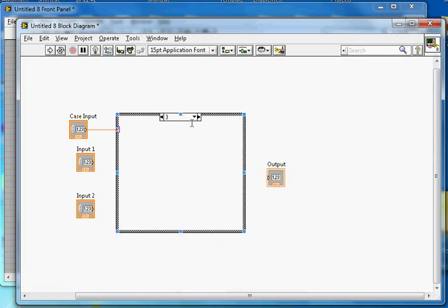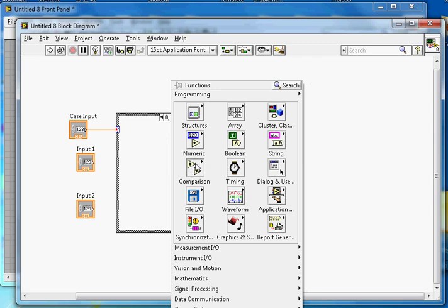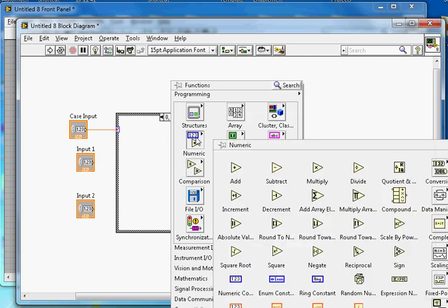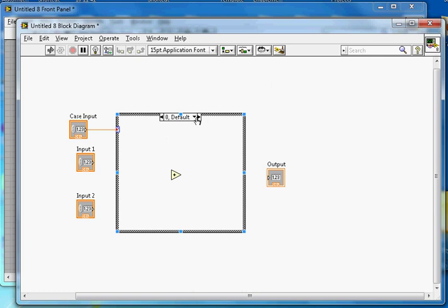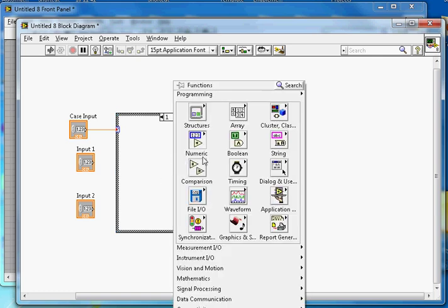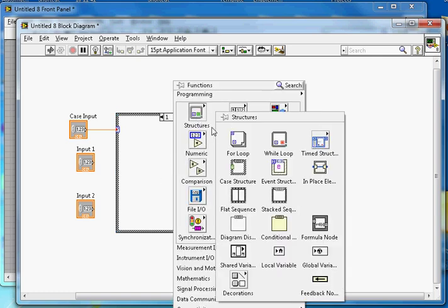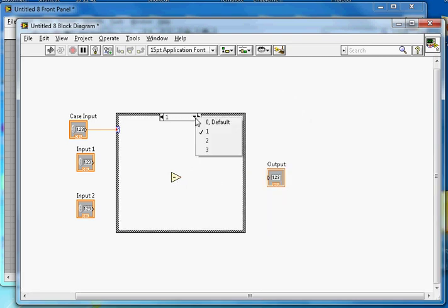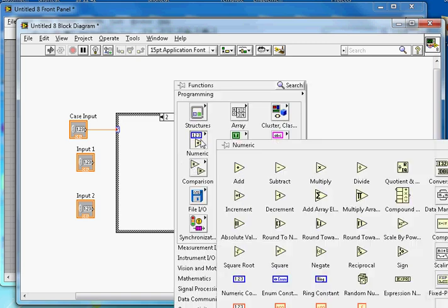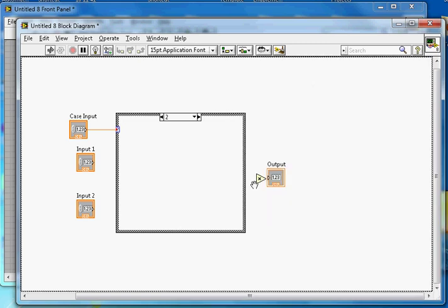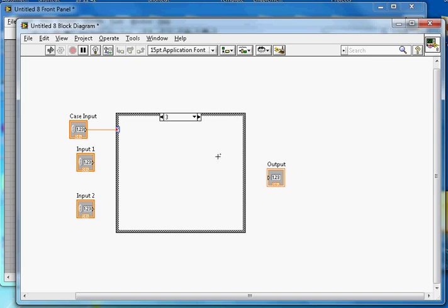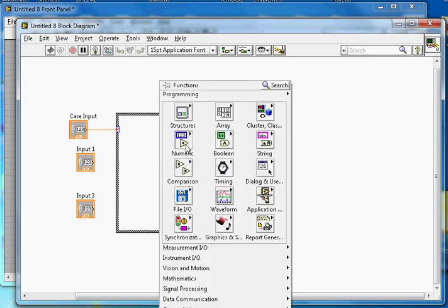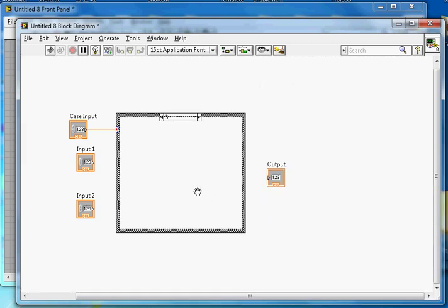In case number 0 I select the Add function. In case number 1 I select Subtract. In case number 2 I select Multiply. In case number 3 I select Divide. So these are the four arithmetic operations mapped to case inputs 0 through 3.